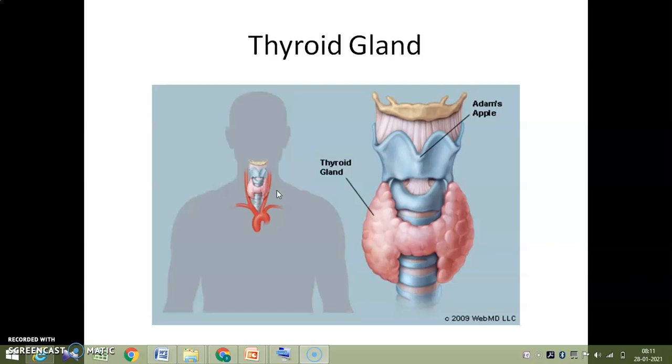The thyroid gland also secretes a protein hormone called thyrocalcitonin (TCT), which regulates the blood calcium level.